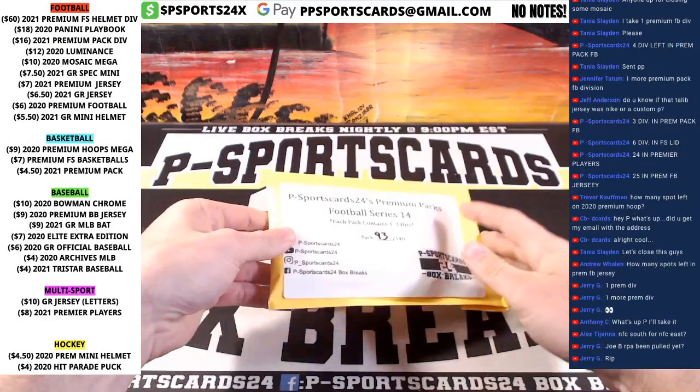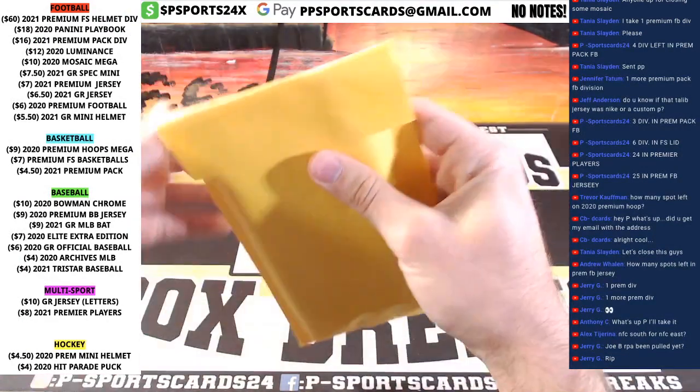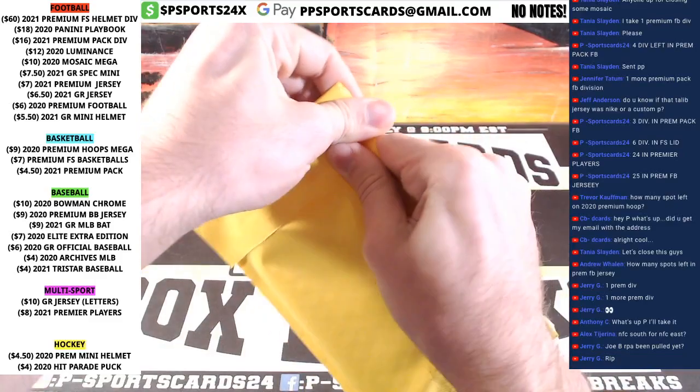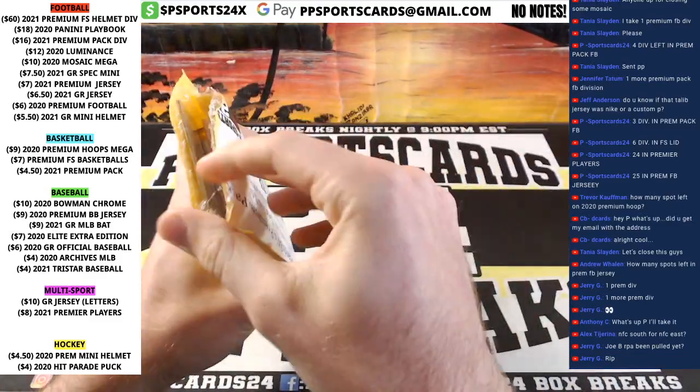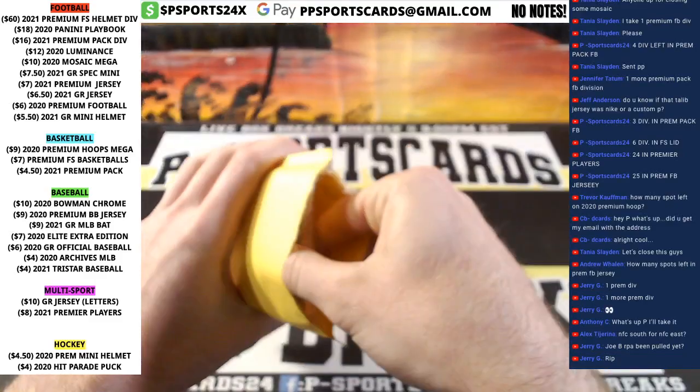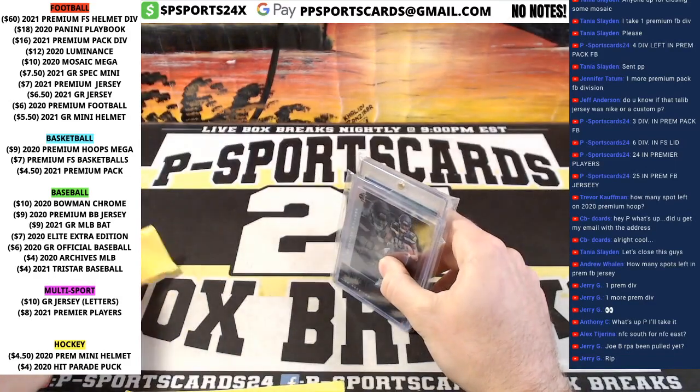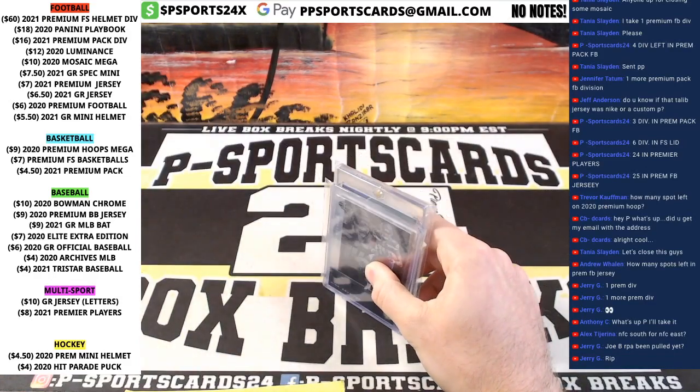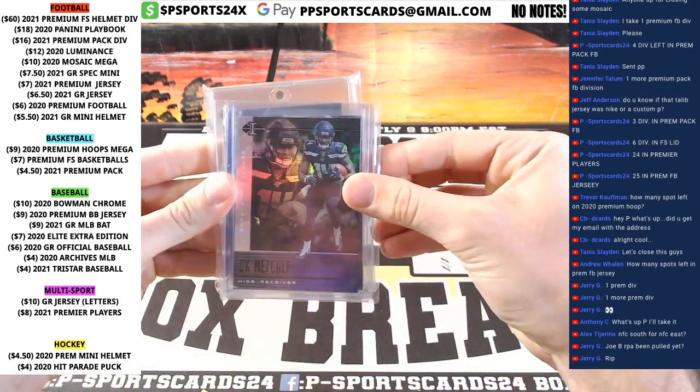93 out of 140. eBay, YouTube, Instagram, Facebook. Let's see what we got. Alright.